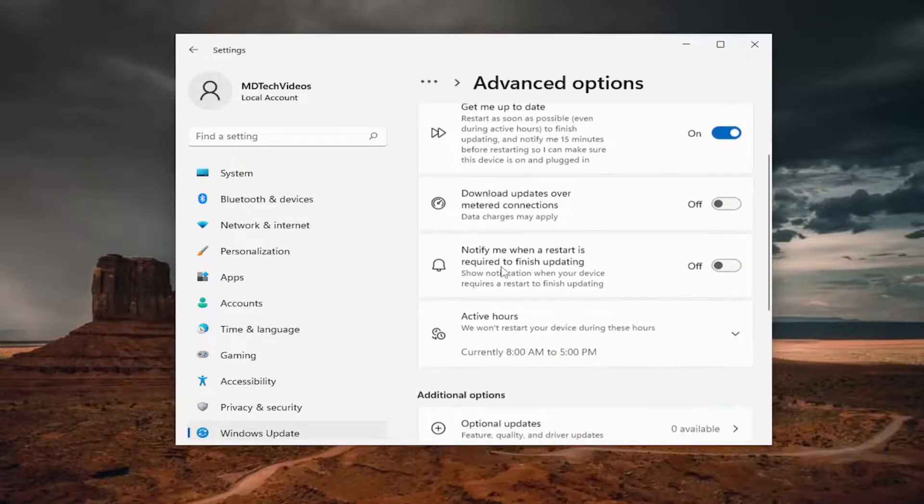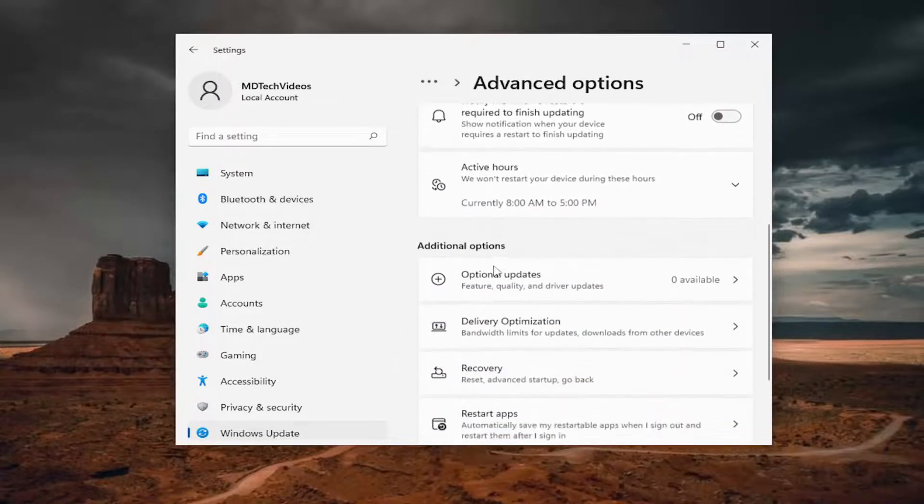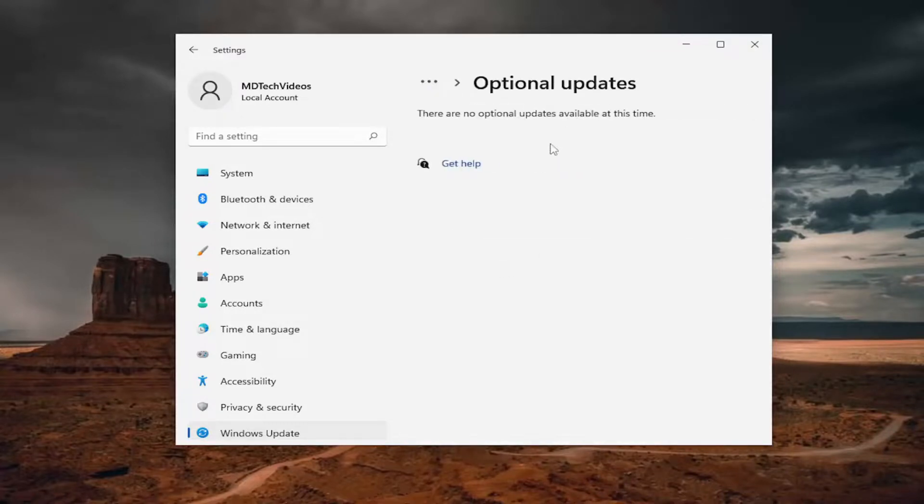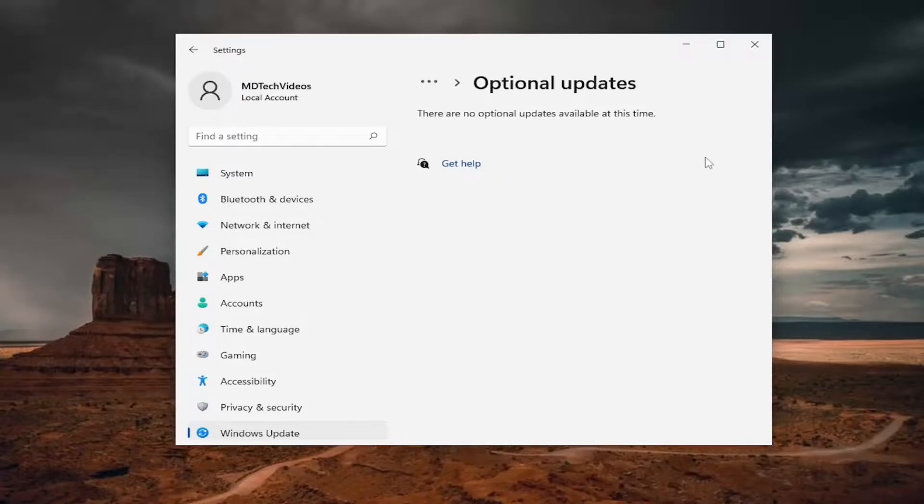And then scroll down again, and underneath additional options, select optional updates. If there are any optional updates available, you would go ahead and check for and download them here at this point as well.